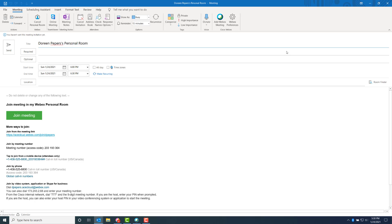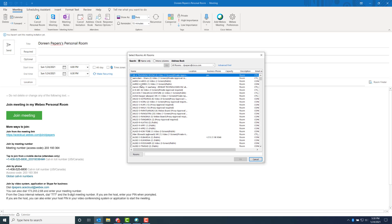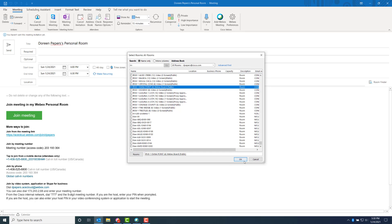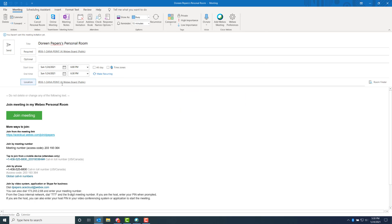As you can see, the entire meeting is populated quickly. All you have to do is put the date and time, choose the location (the conference room you're interested in), invite your participants, and click Send. That's all you have to do.